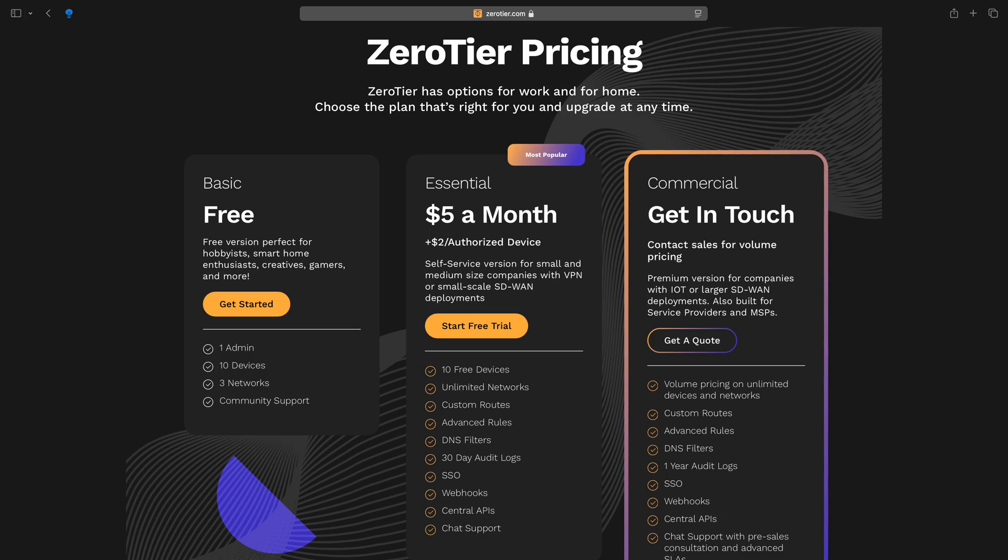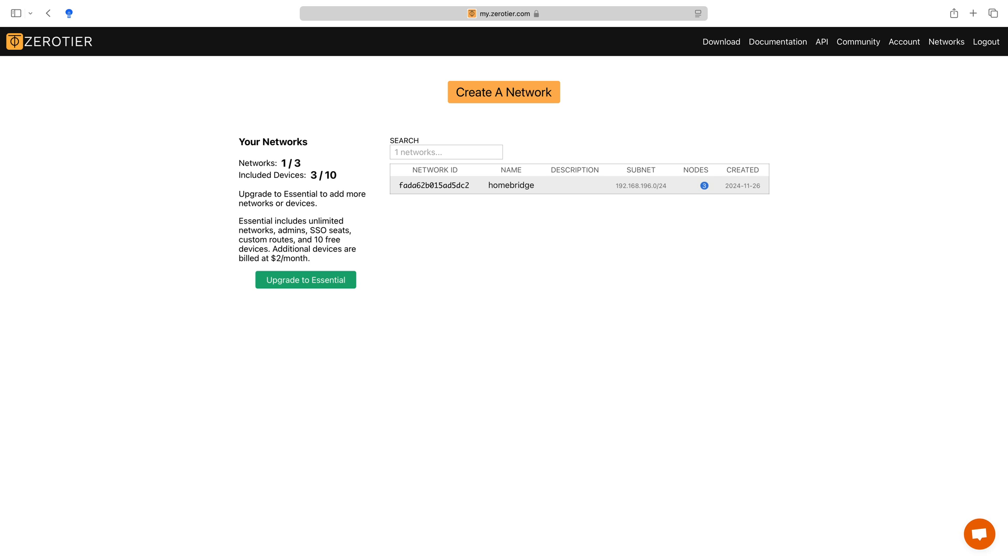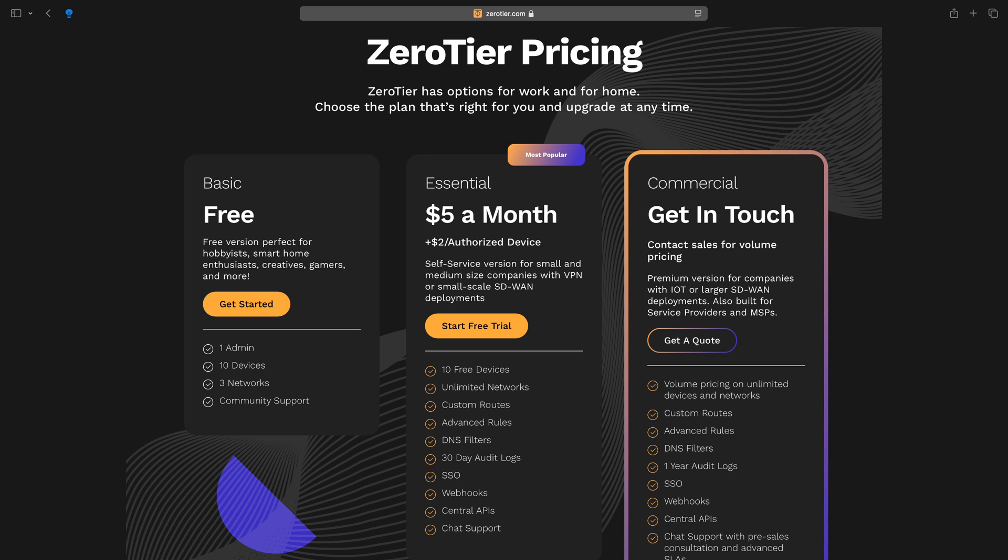Last but not least, low-cost solution for remote connectivity. ZeroTier is free for personal use with up to three networks and 10 devices, making it a cost-effective solution for home owners. Instead of investing in paid VPN services, ZeroTier provides a lightweight, budget-friendly option to manage your smart home remotely.